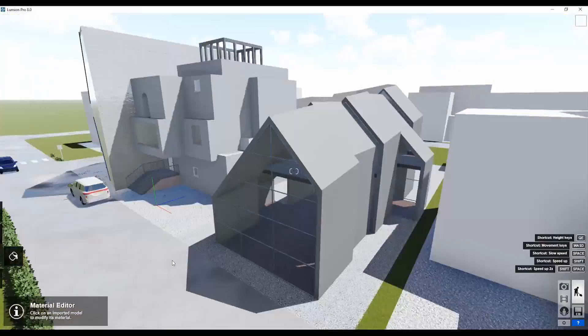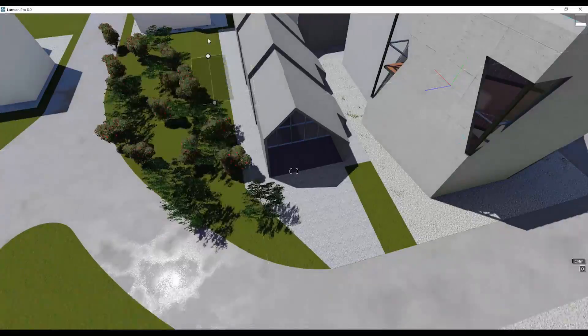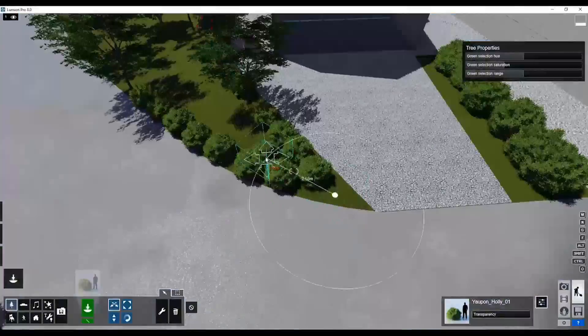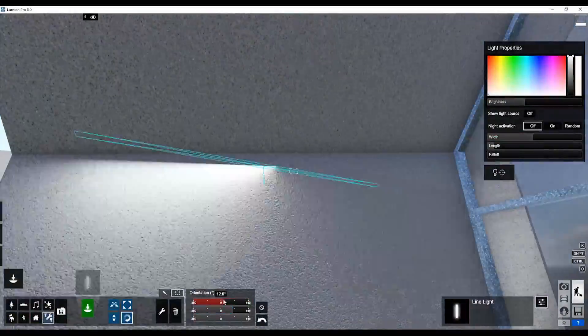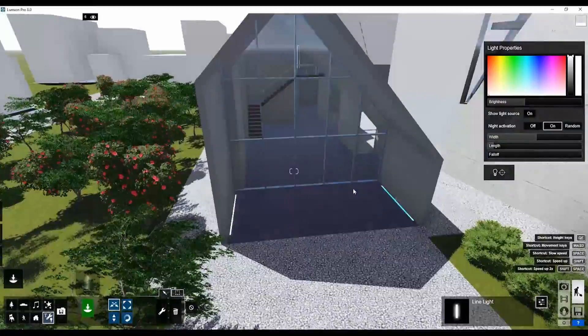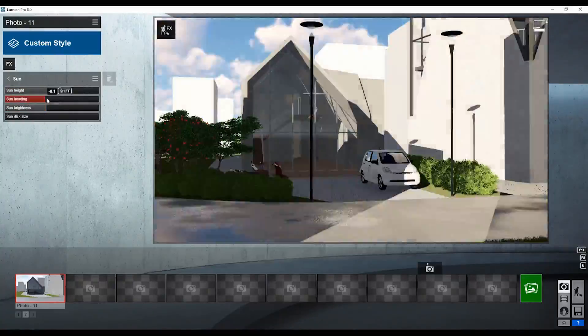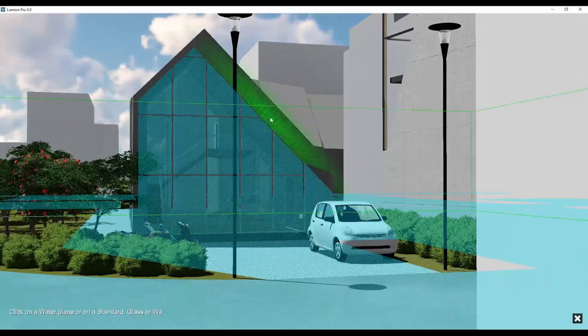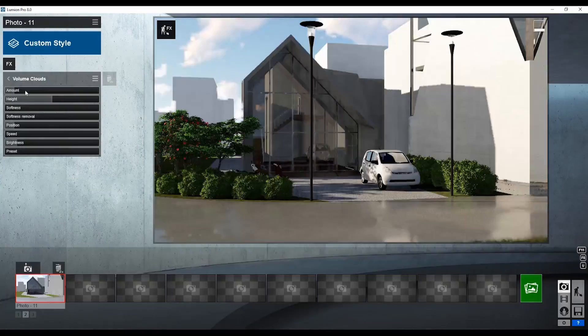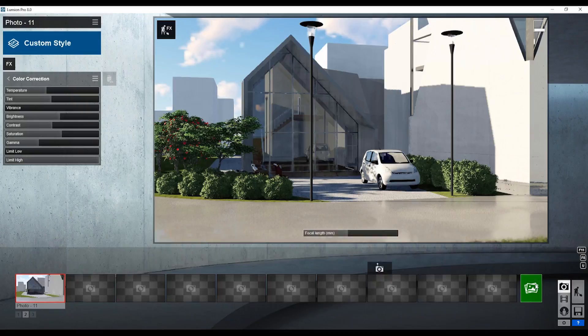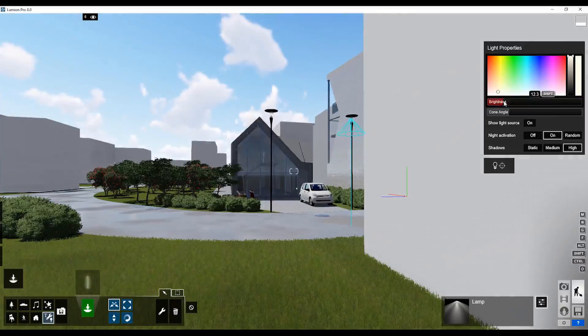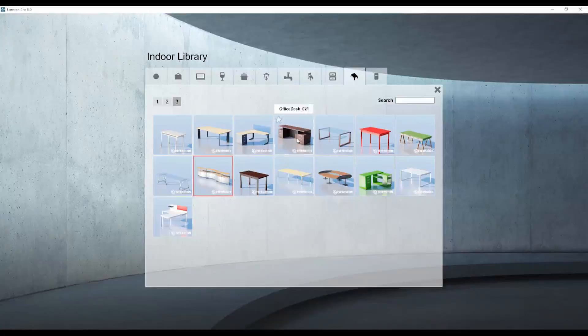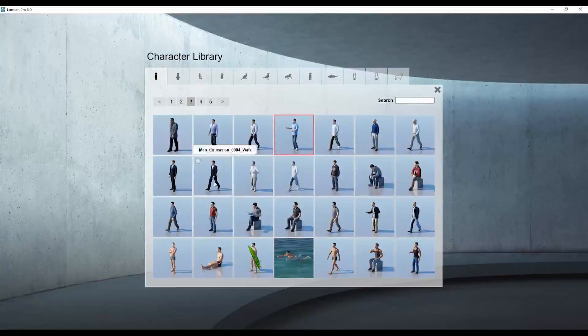The worst thing about Lumion is it's really expensive. It's equal to all my programs together. Even if I buy all my programs that I presented to you before, Lumion is still the most expensive one. Anyway, if you have the chance, you should have Lumion to create nice renders. This is also going to my list of my programs.